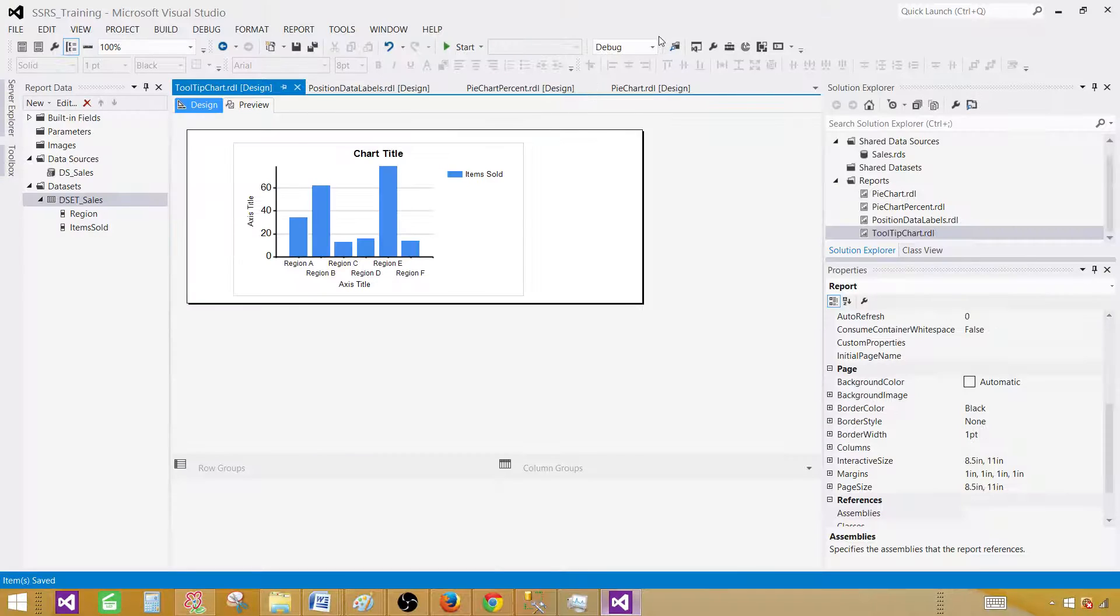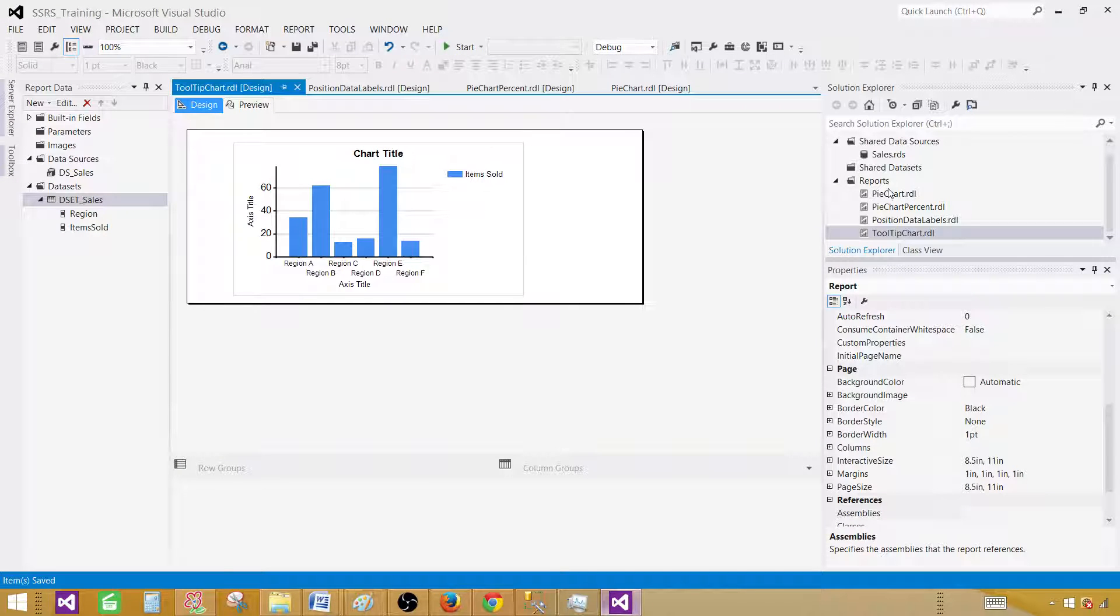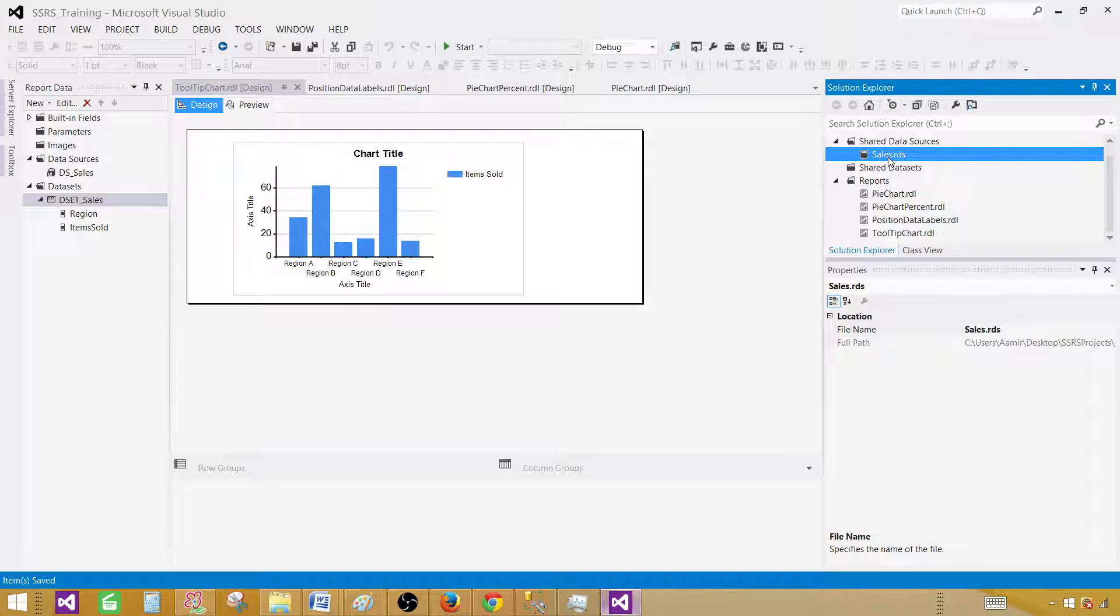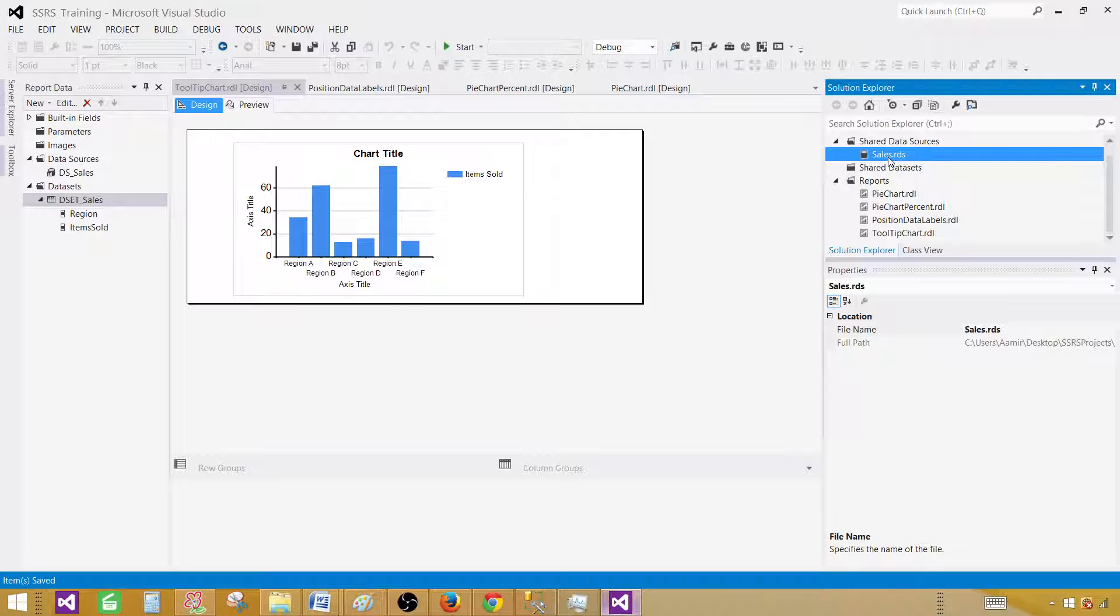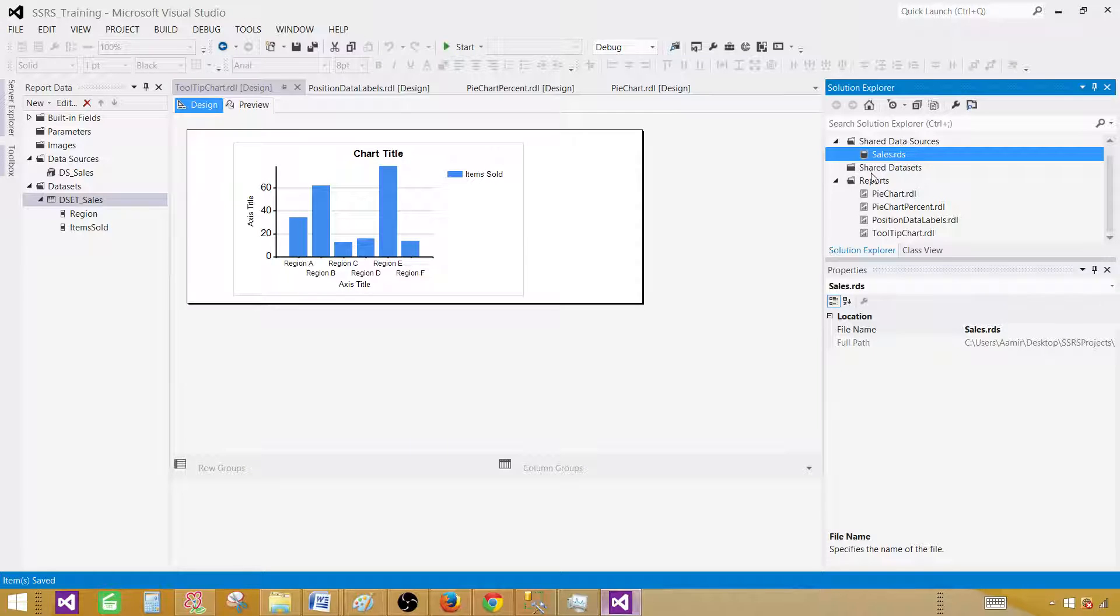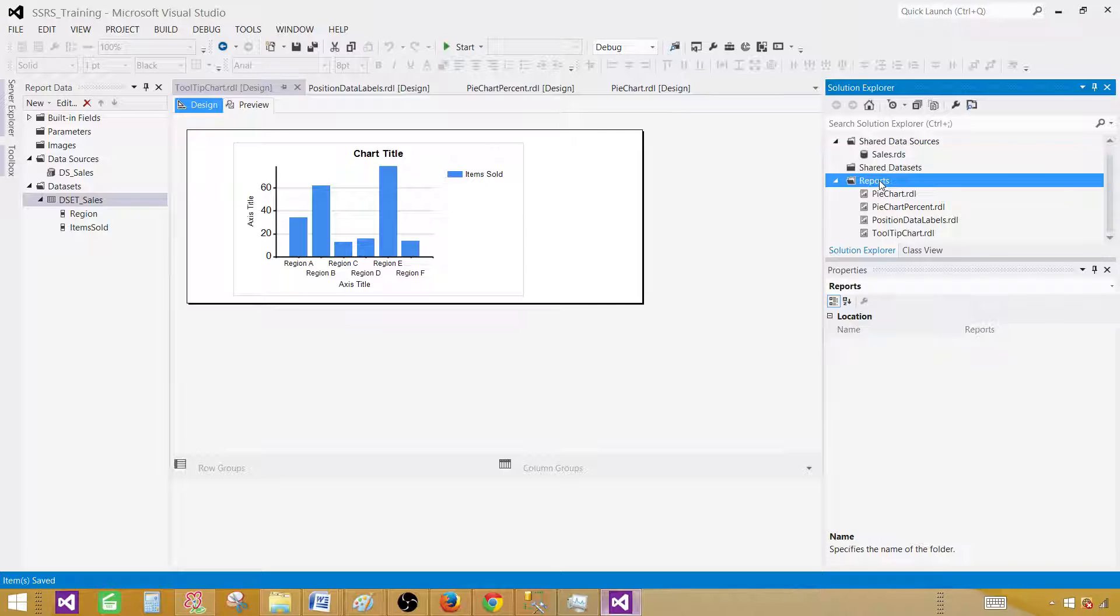Open SSDT SQL Server Data Tools. First of all, you have to have a shared data source or you'll be creating an embedded data source. I recommend creating a shared data source if you're creating more than one report from the same database. I already have a sales shared data source.